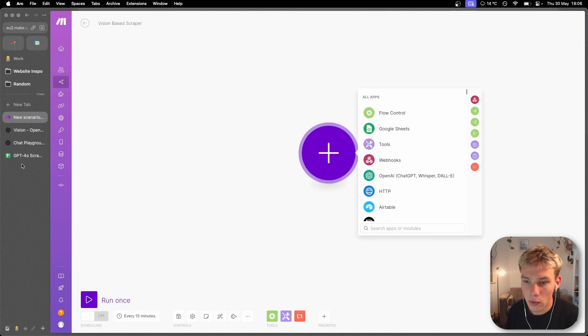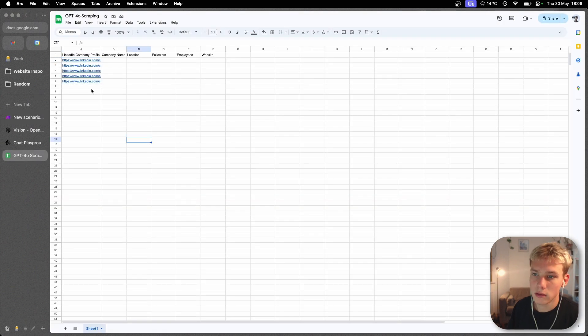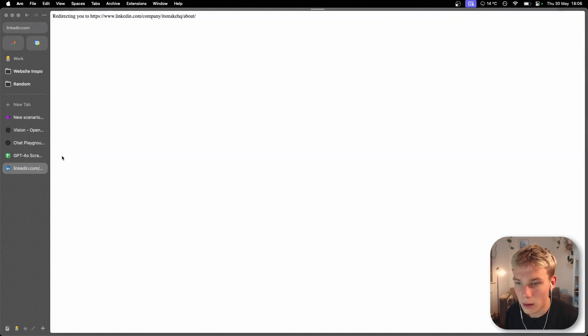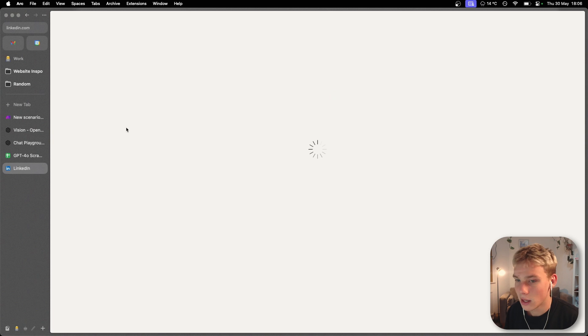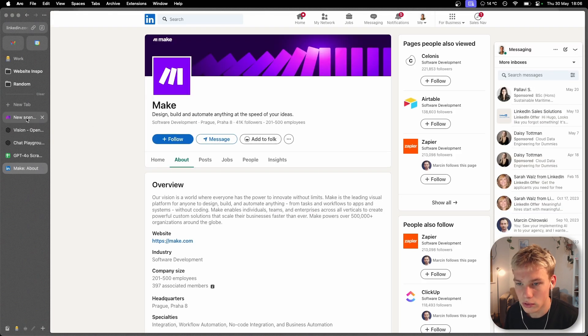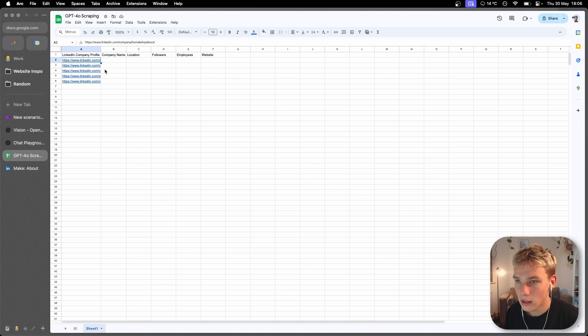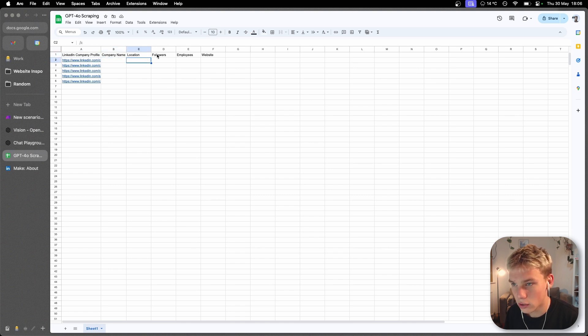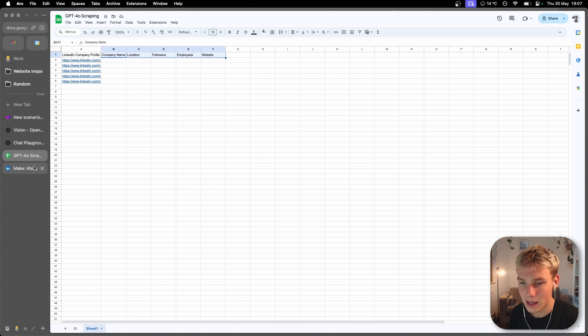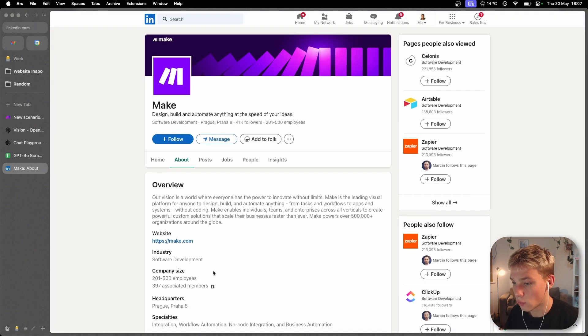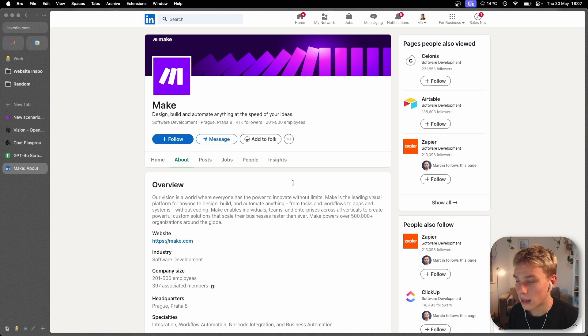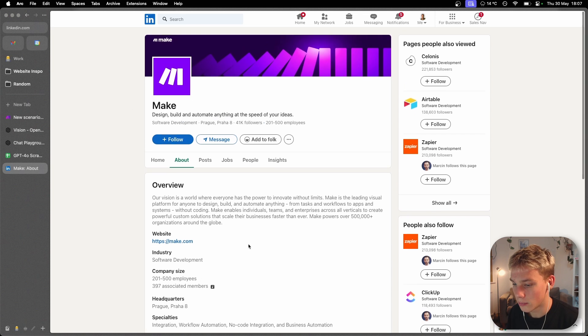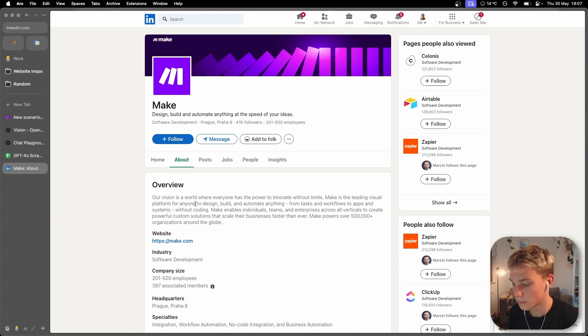Now the way I'm structuring my scraper is I basically want it to go on a company profile on LinkedIn and gather a few key points of information. So I would like it to get the company name, the location, how many followers they have on LinkedIn, their employees and their website. All the information that we would like to get is available in the UI and therefore when our tool scrapes and screenshots this page, GPT-4o will be able to extract that information.